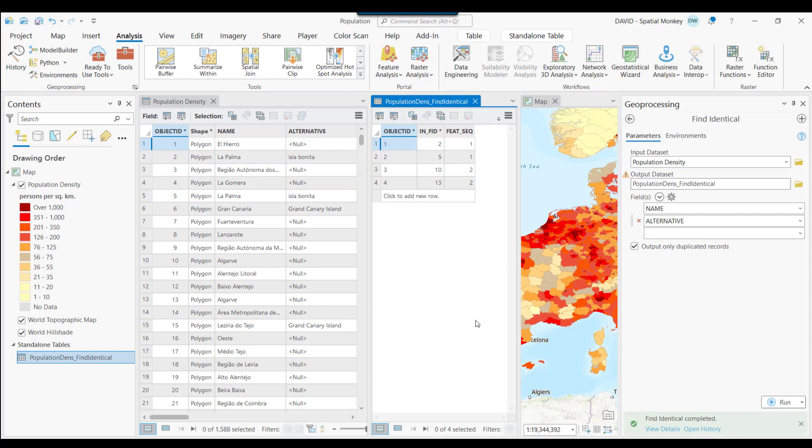What is important to know is if we have specified more than one field to search, a value is only considered a duplicate if it has the identical values across all fields specified. For example, these two features are considered duplicates because both fields have the same value, as are these.